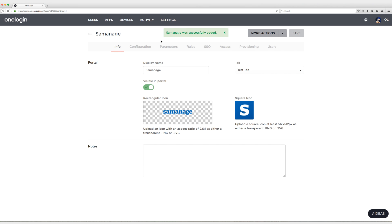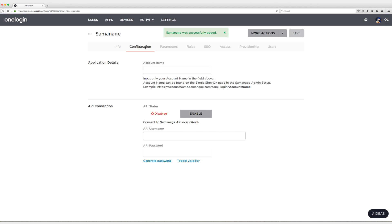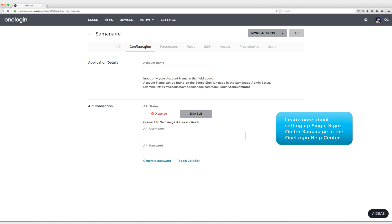All right, now head on over to the configuration tab and on the configuration tab we need to enter the account name. You can find the account name in a couple different places in Cemanage if you don't know it offhand. On the plans and subscriptions page and settings you can find it as well as the SSO, the single sign-on page in the Cemanage admin setup.